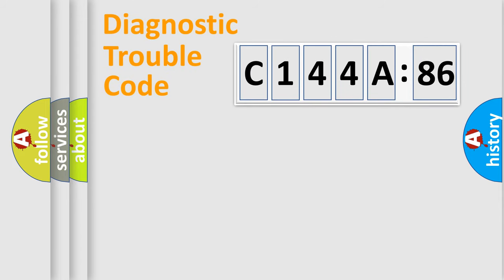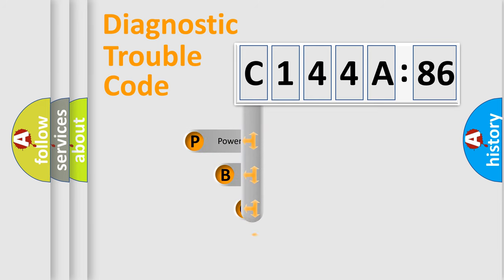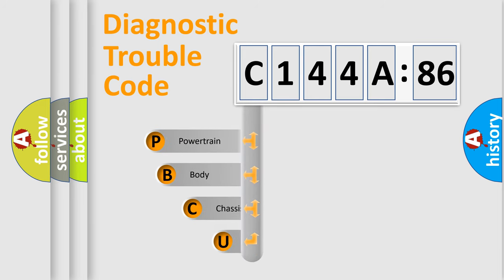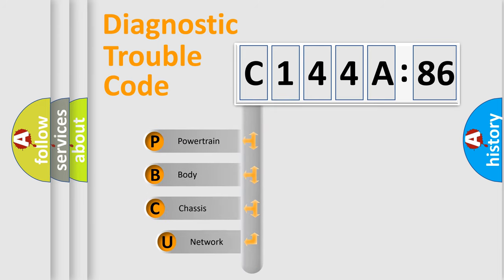Today we will find answers to these questions together. Let's do this. First, let's look at the history of diagnostic fault code composition according to the OBD2 protocol, which is unified for all automakers since 2000.